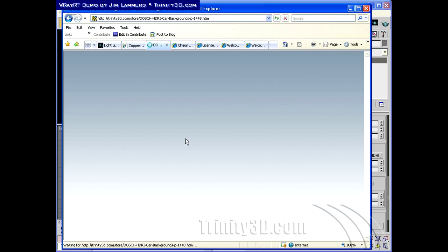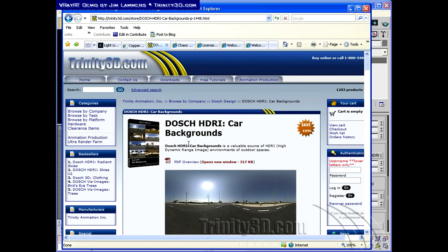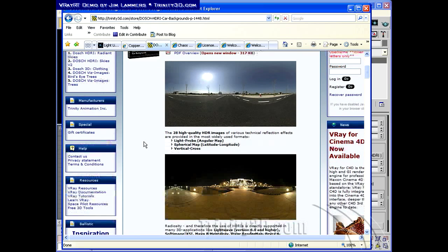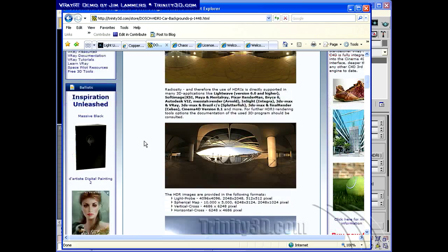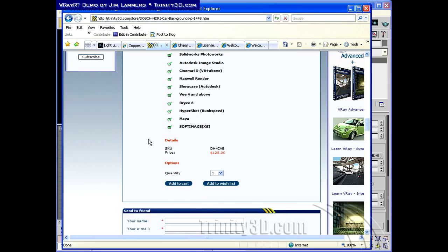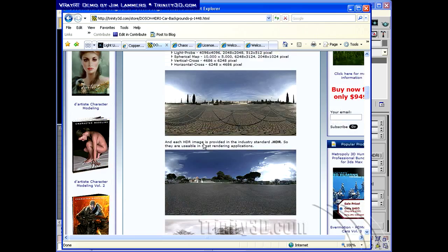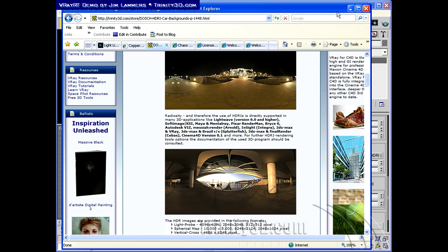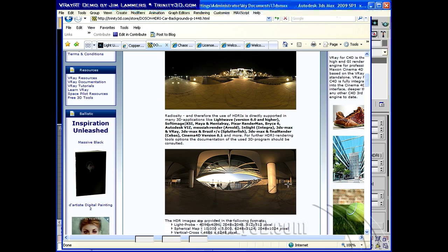One is called Car Backgrounds, and this is a collection of 28 HDRs for $125, and some of these can make some really nice environments for cars.